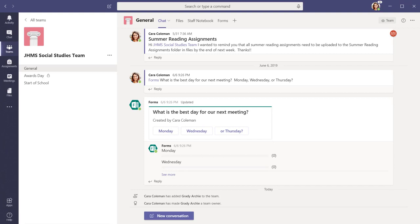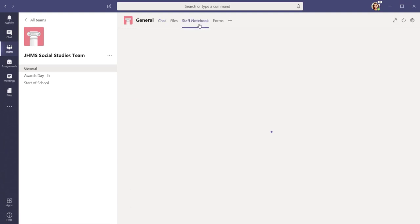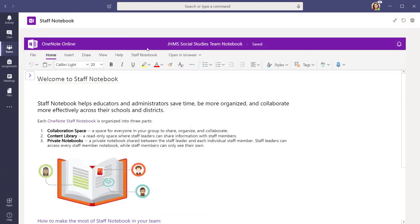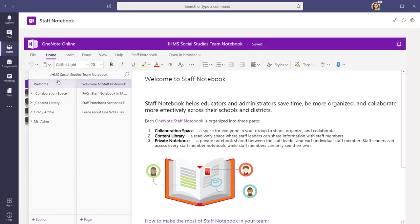When you create a staff team, a staff OneNote notebook is also created. Within each staff notebook, there are three main sections: the collaboration space, the content library, and the personal sections for each staff member.